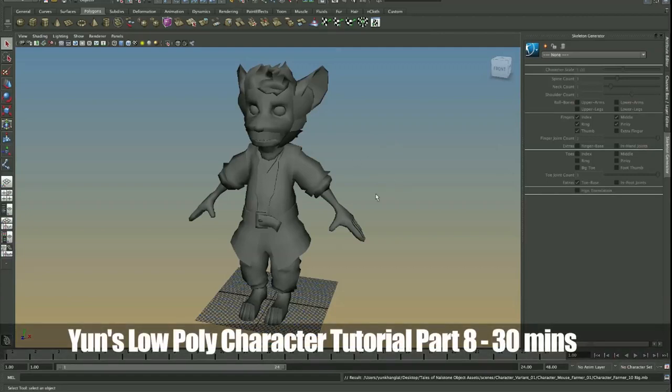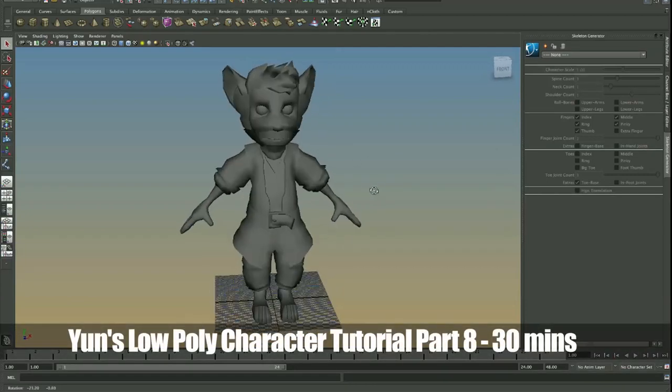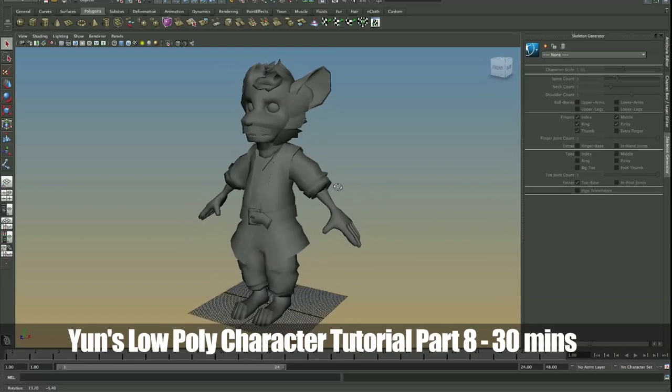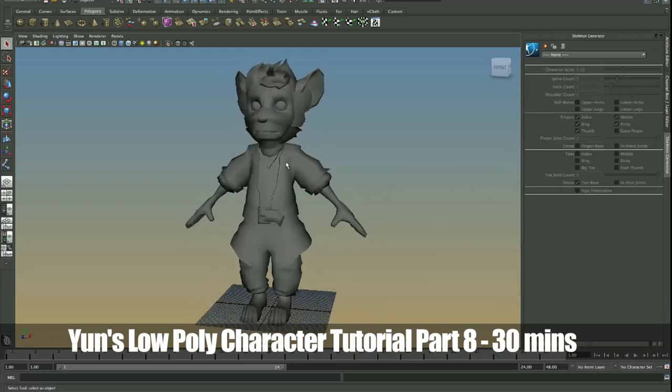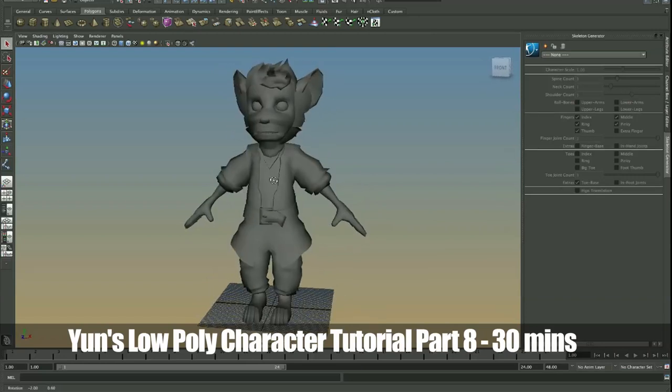Alrighty, now we can actually start rigging this character. So I did say we were going to in the previous video, but this time I promise we really are.